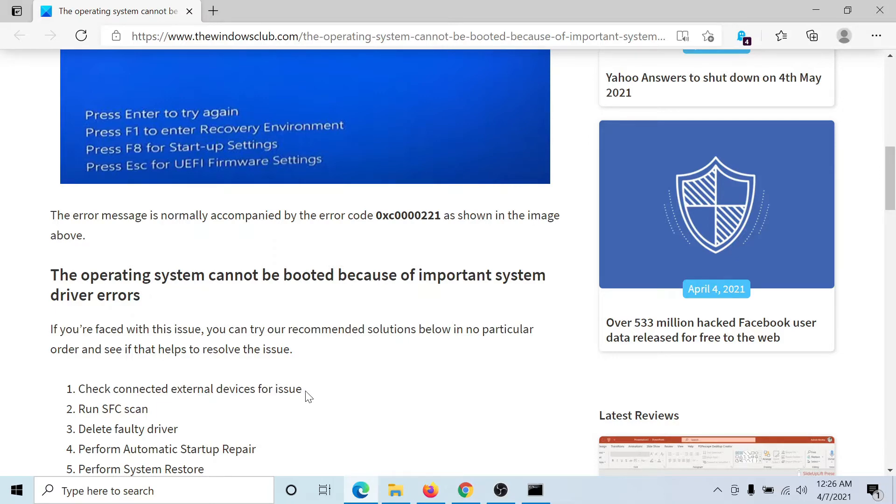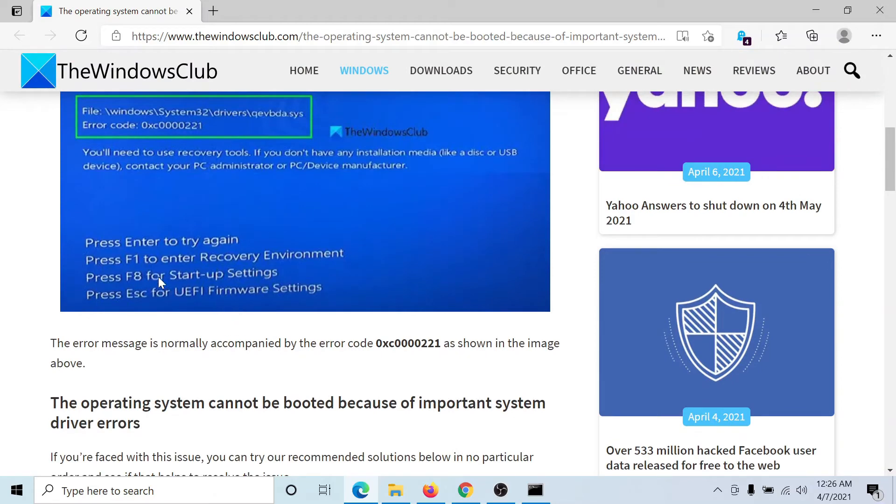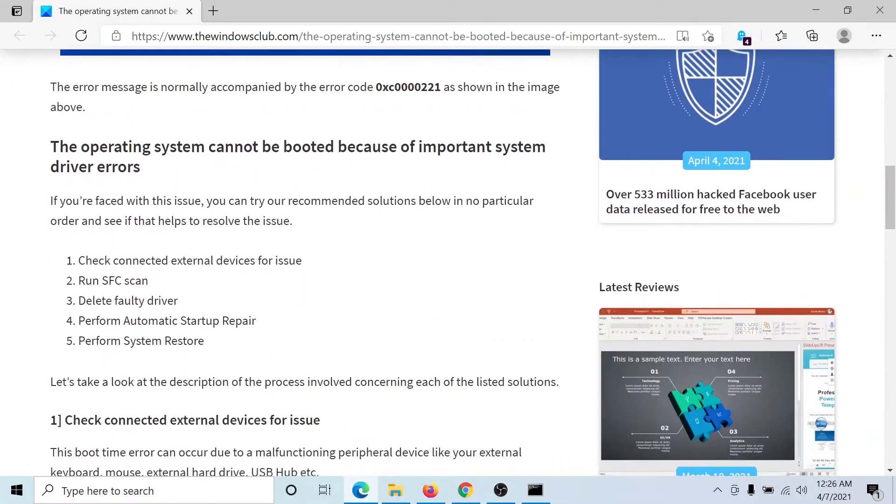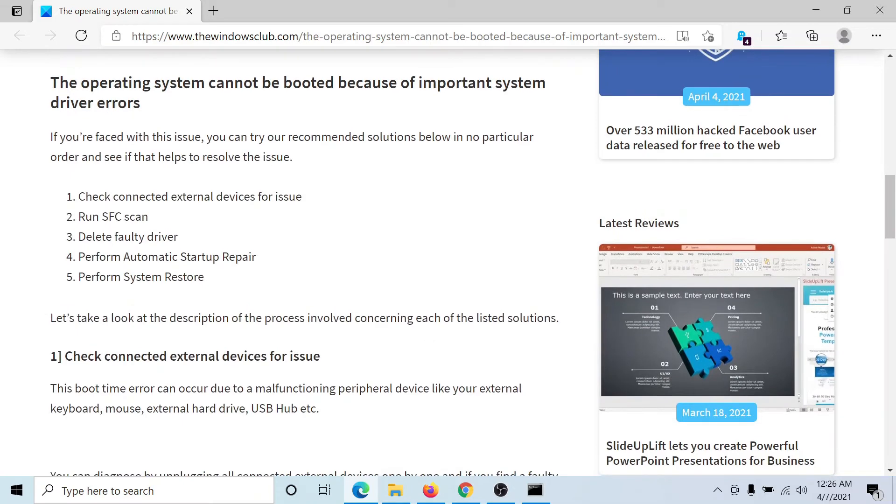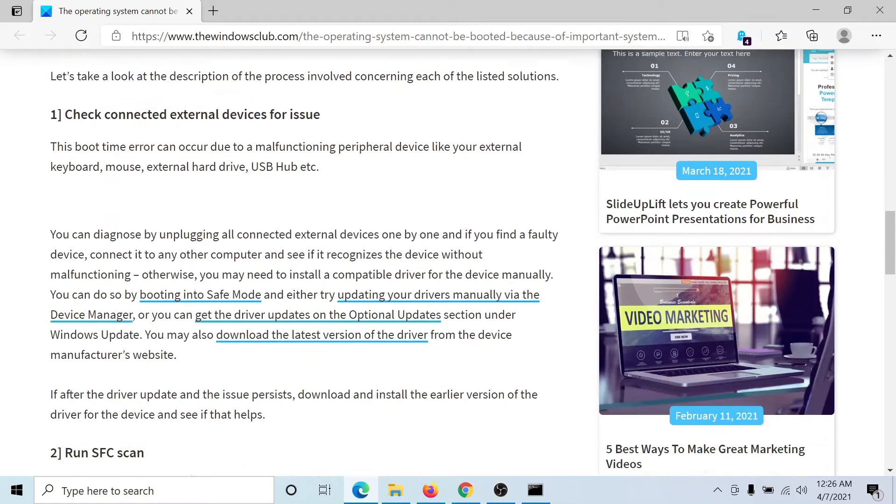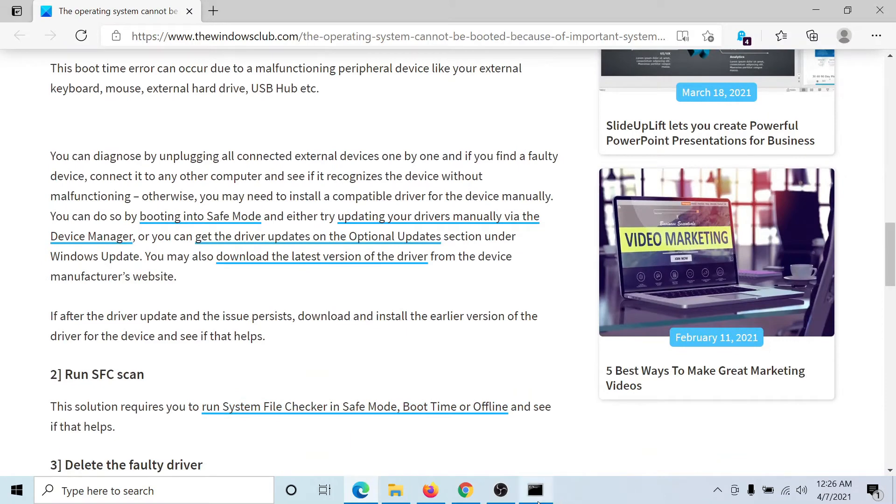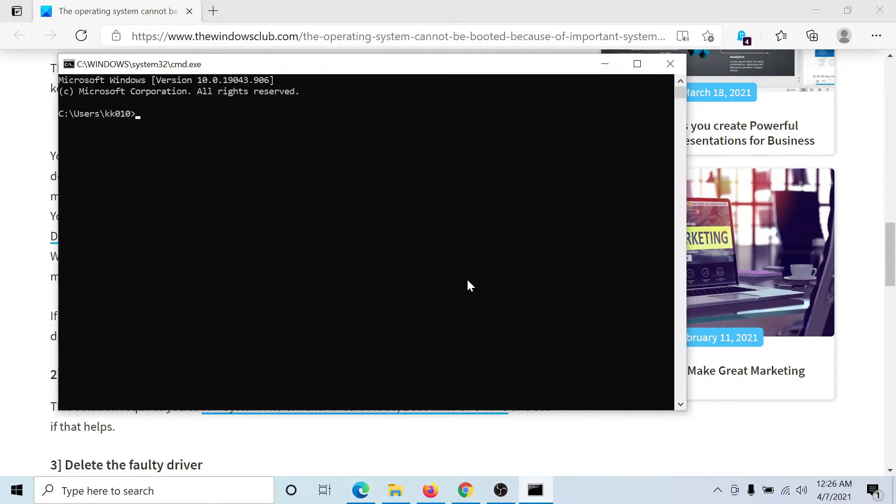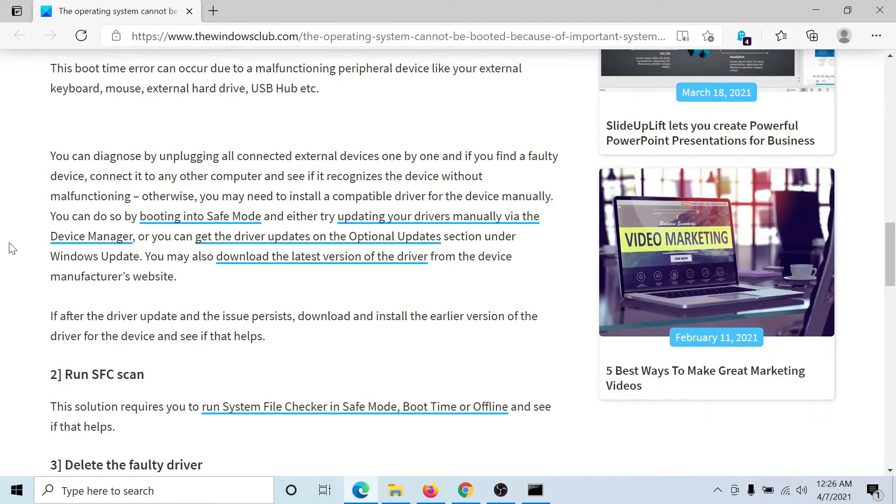The second solution is to press F1 to enter the recovery environment. You'll find an option to open the command prompt in recovery mode. After entering the command prompt window, type the command 'sfc /scannow' and hit enter to invoke the SFC scan on your computer. This will check for missing and corrupt files and replace them if possible.